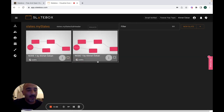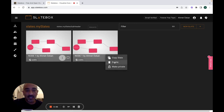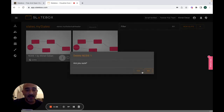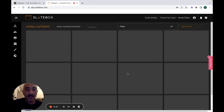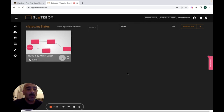You can make a copy of your slate and you can delete it easily. That's all about slatebox.com.